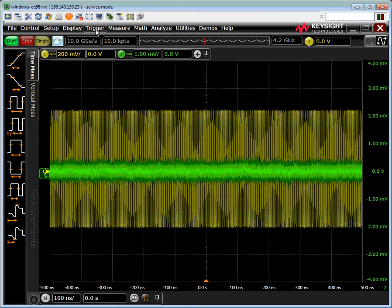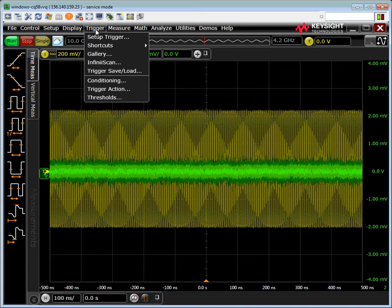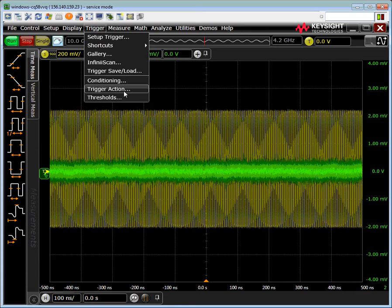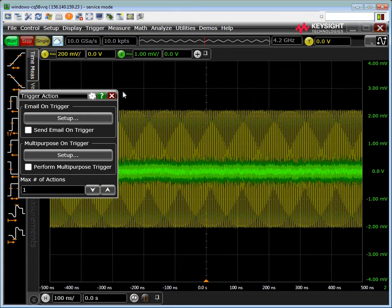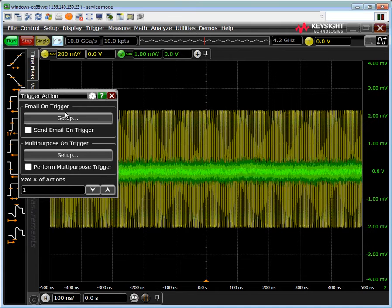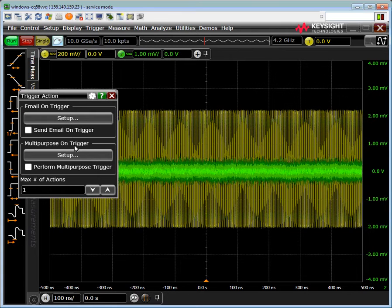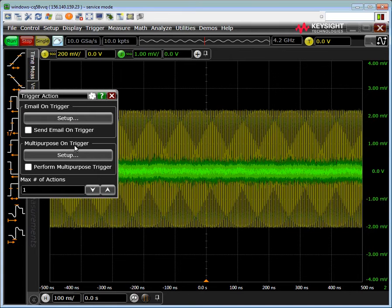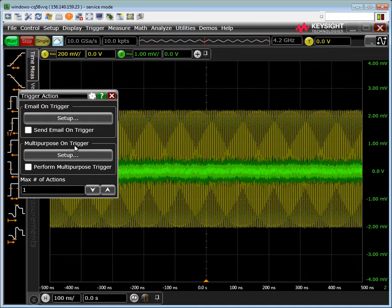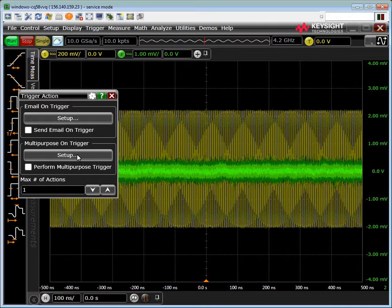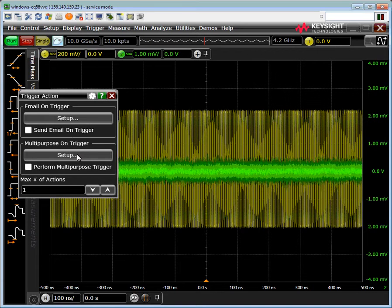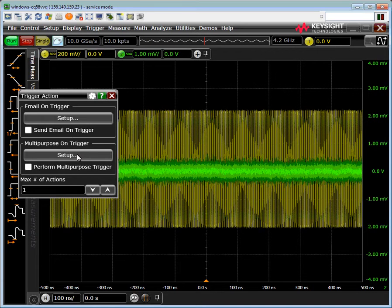We come here to trigger and go to trigger action. Once we've clicked that, it allows us to either email on a trigger or do a multi-purpose on trigger. Multi-purpose is actually a button on the front panel of the scope that you can set up what it does, but here we can set it up to do it every time that the trigger occurs.